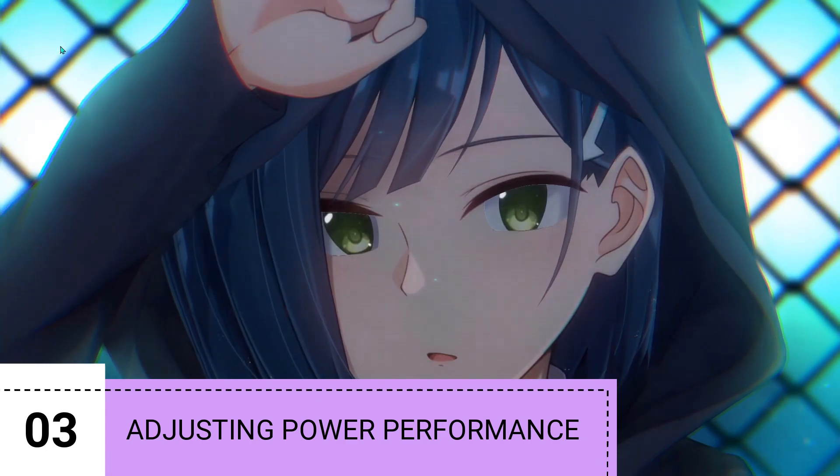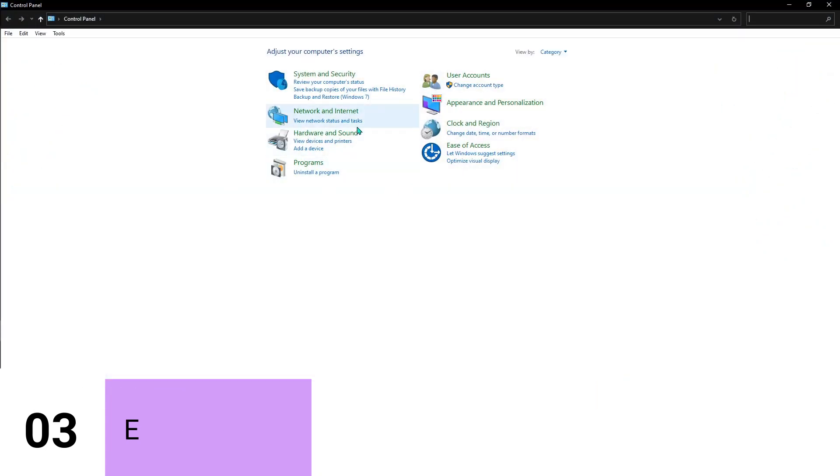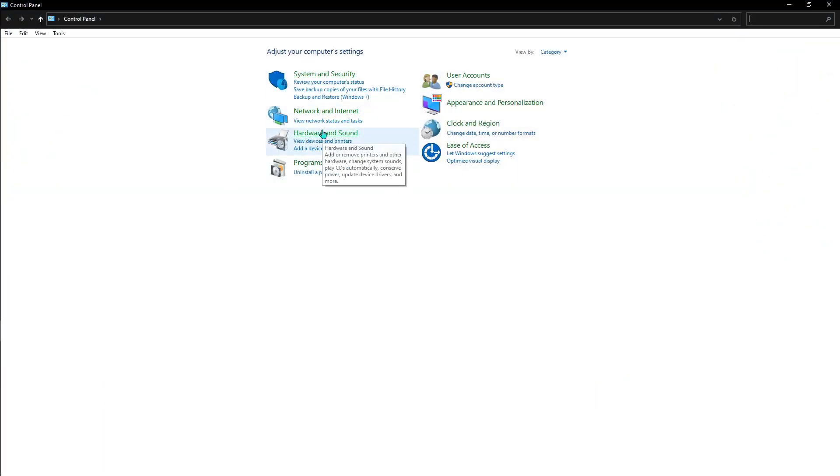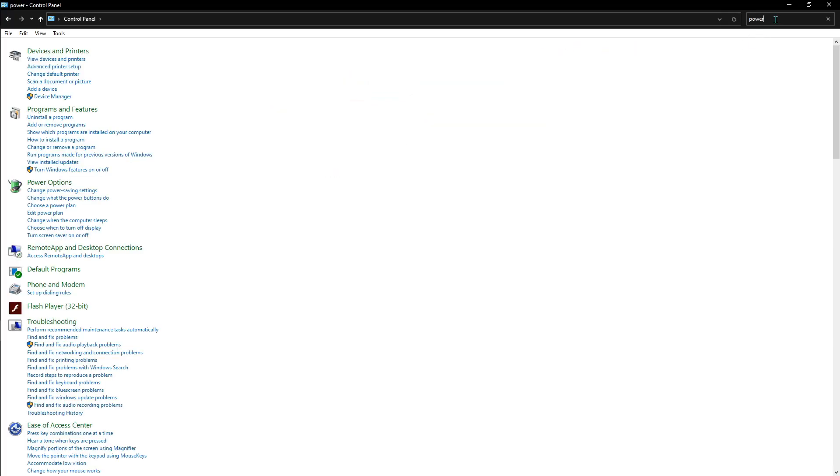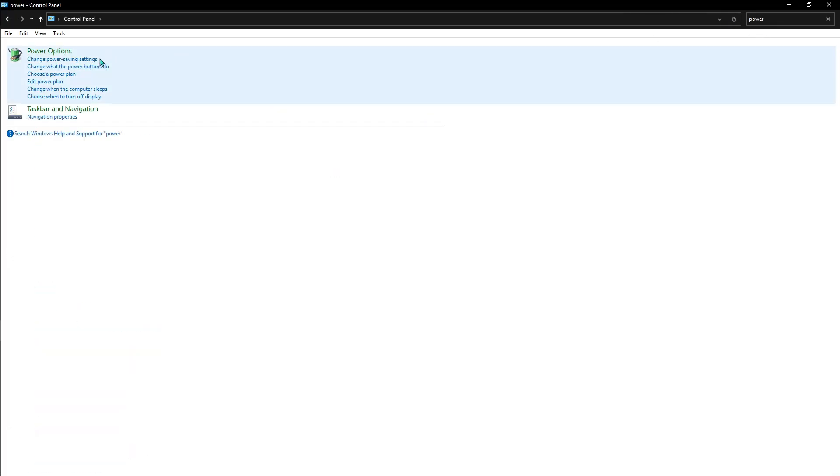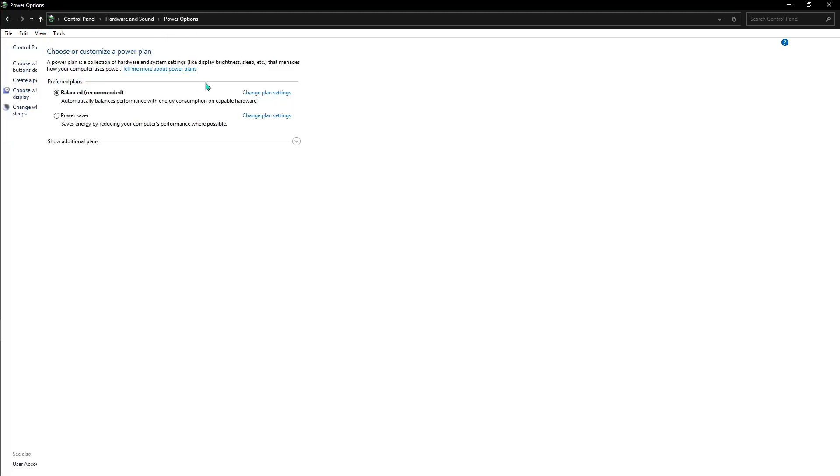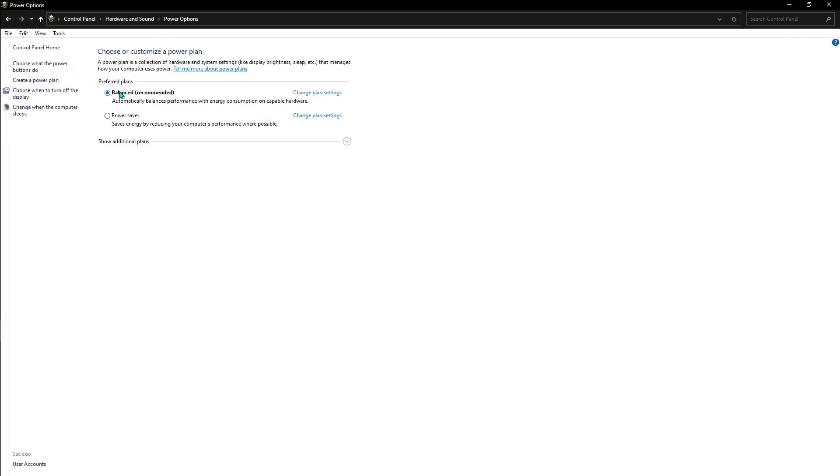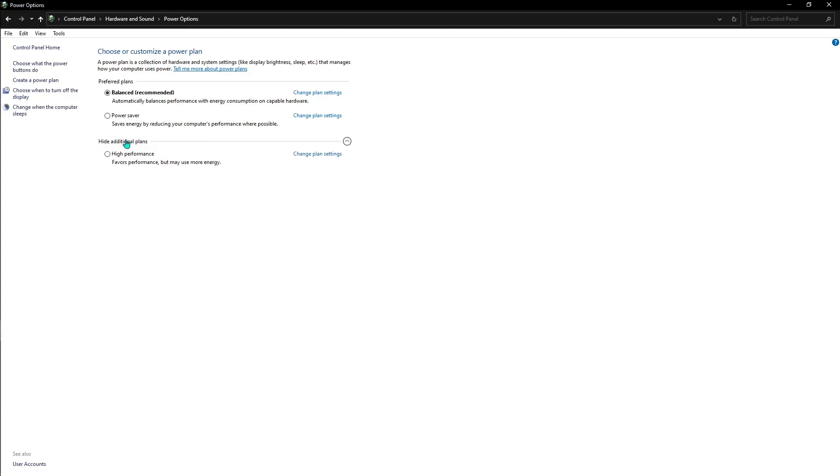Go to Control Panel, search for Power Options. Once you're here, from Balanced go and hit Show Additional Plans and go to High Performance. This is going to shift your computer's performance to another level.